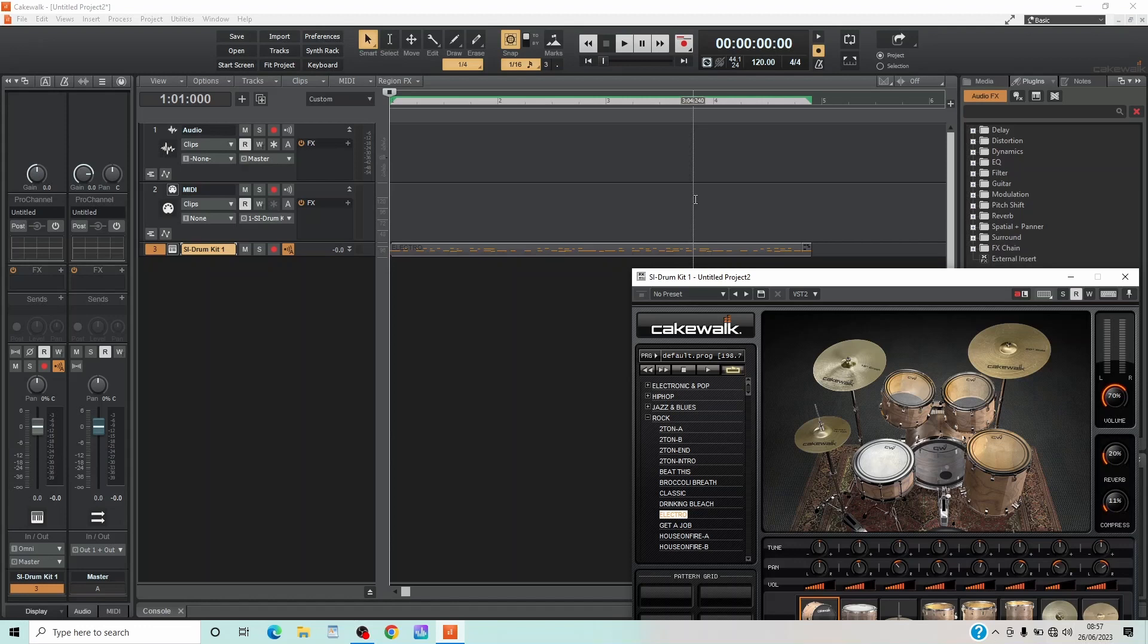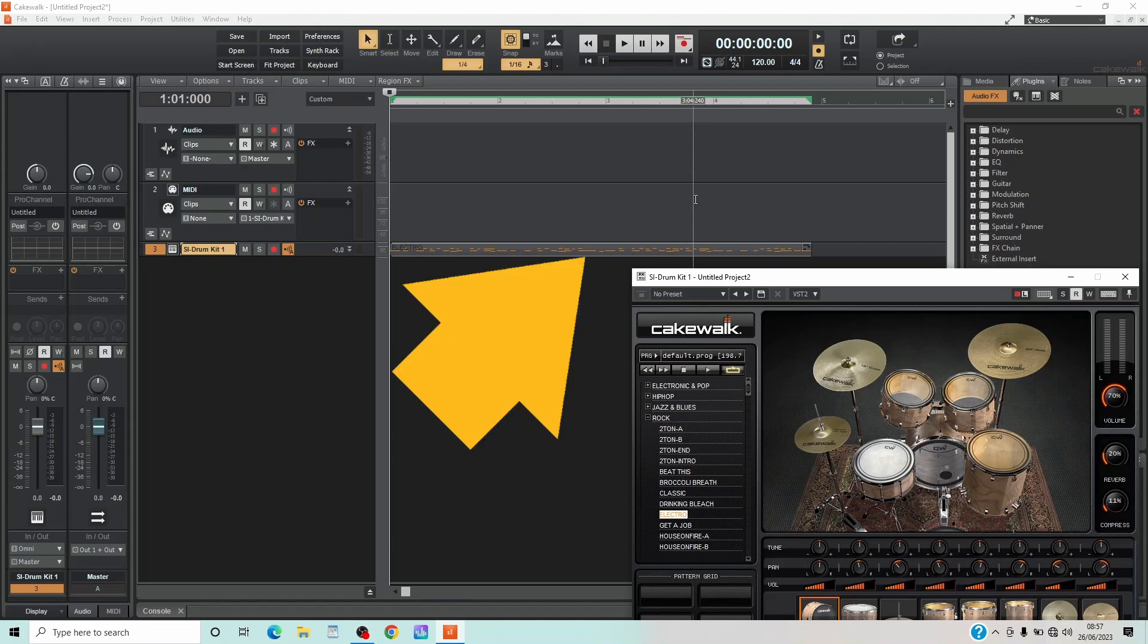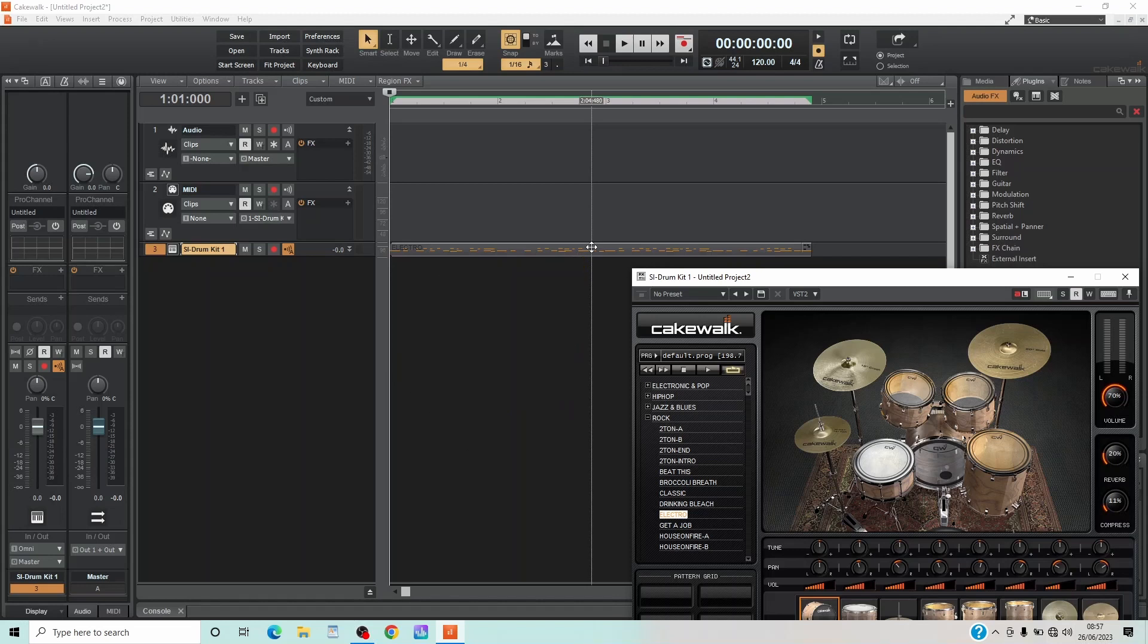You can drag the MIDI clip along the track by moving the mouse cursor over the MIDI clip so the cursor changes into a four-headed arrow. Then press the left mouse button and drag the mouse cursor left or right.